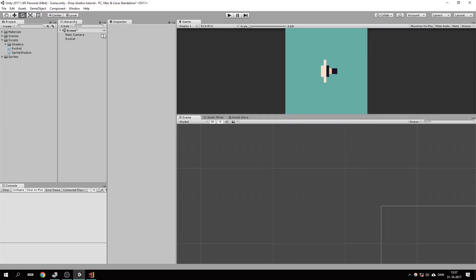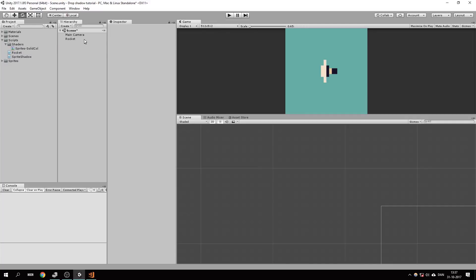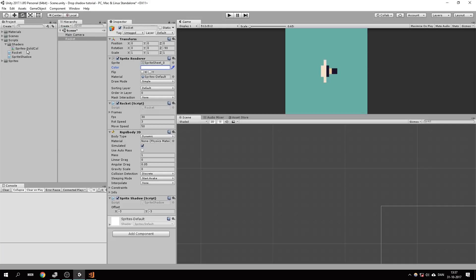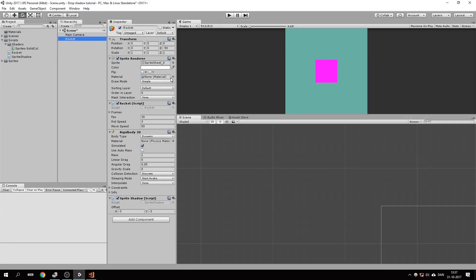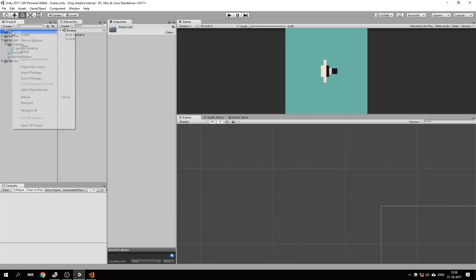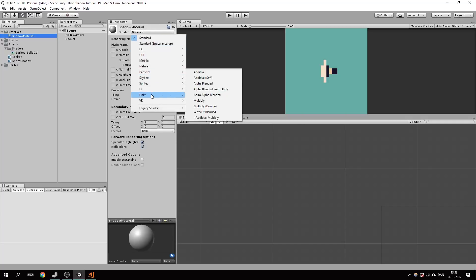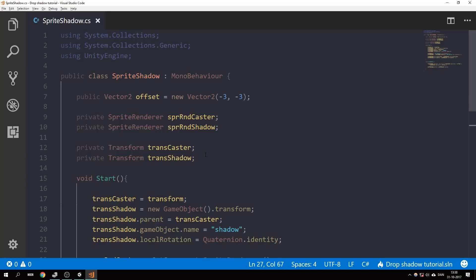Now let's add a dark color to the shadow. You'll need a shader called 'Sprites Solid Color', which you can download in the description. This ensures the shadow color is solid — if you just change the color to dark on the main sprite it's not completely black, but with a material using that shader it will be a solid color. Import the shader, create a new material, call it 'Shadow Material', and set the shader to Sprites Solid Color.